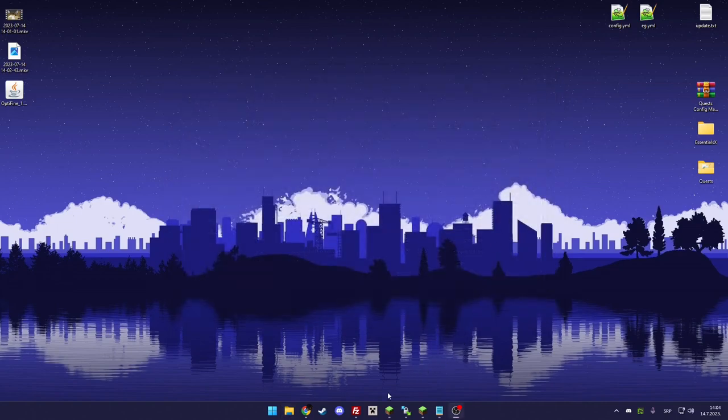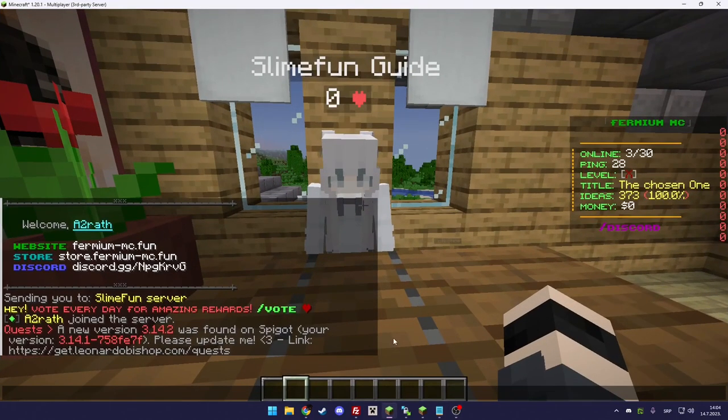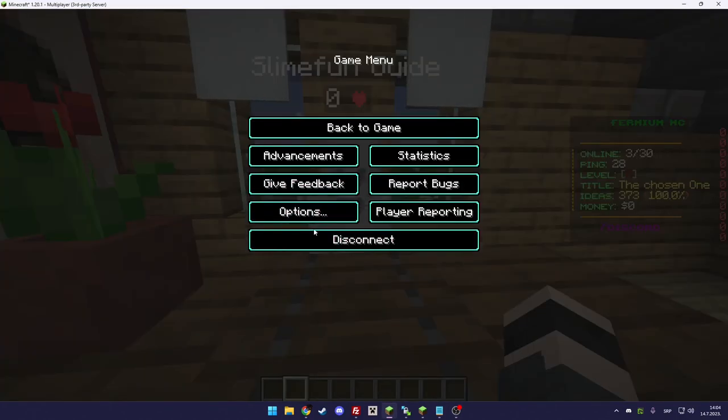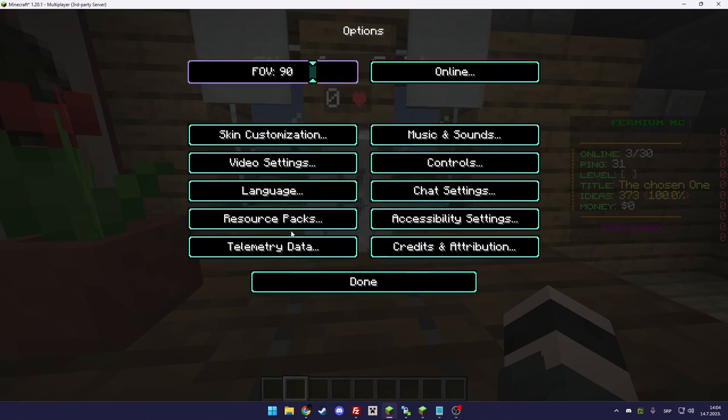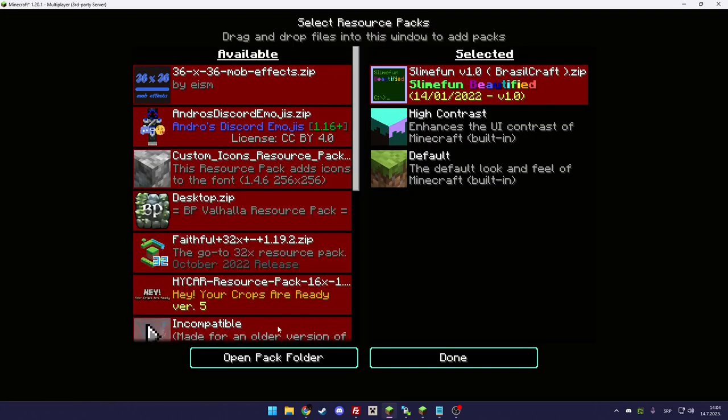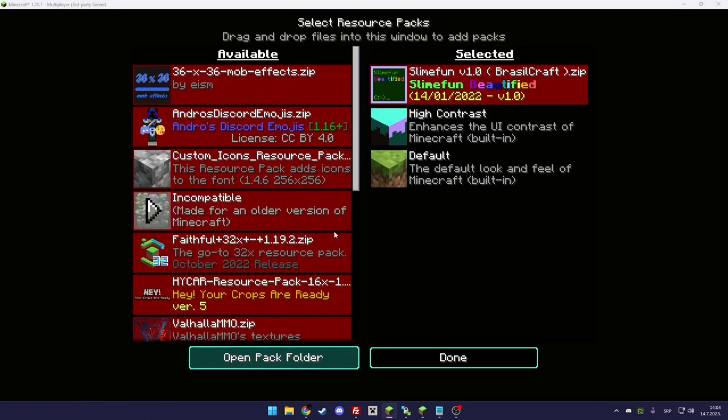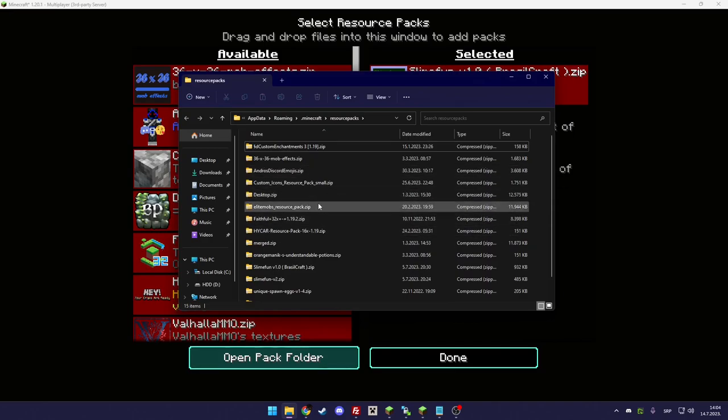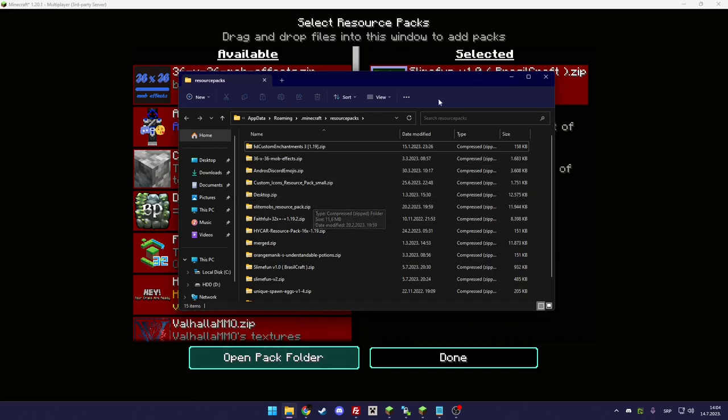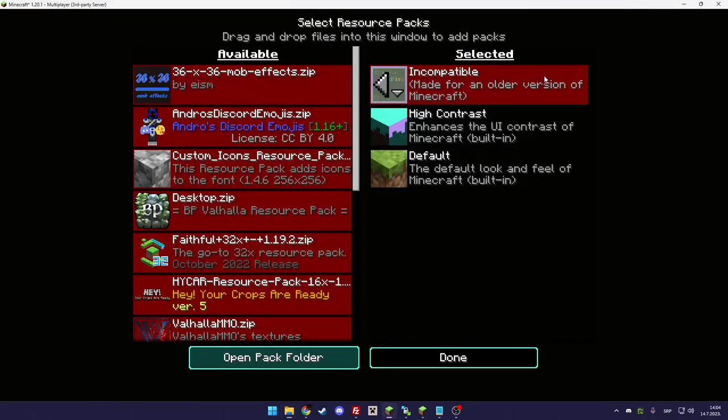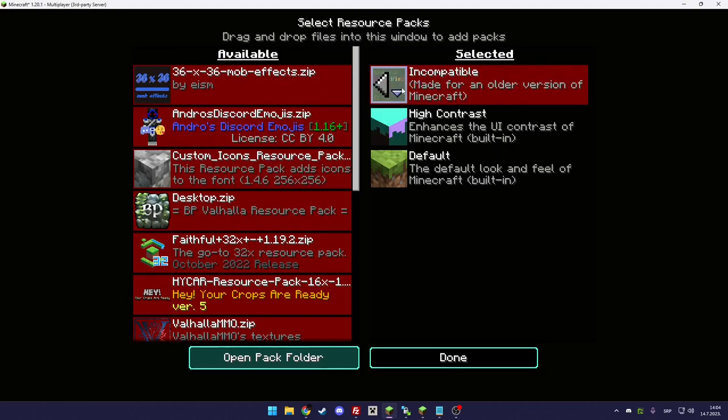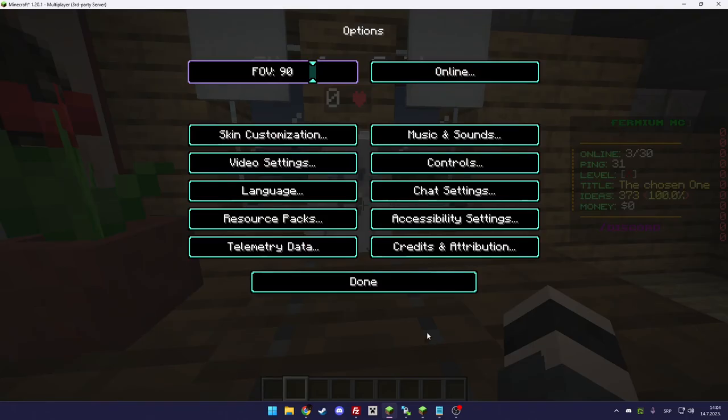Or how I access my resource packs is by clicking escape in the game, going to options, resource packs, and open packs folder. It will open the resource pack folder instantly without having to type appdata and search for the folder. It just brings you there, then you put the resource pack there, select it from the list, and let it load.